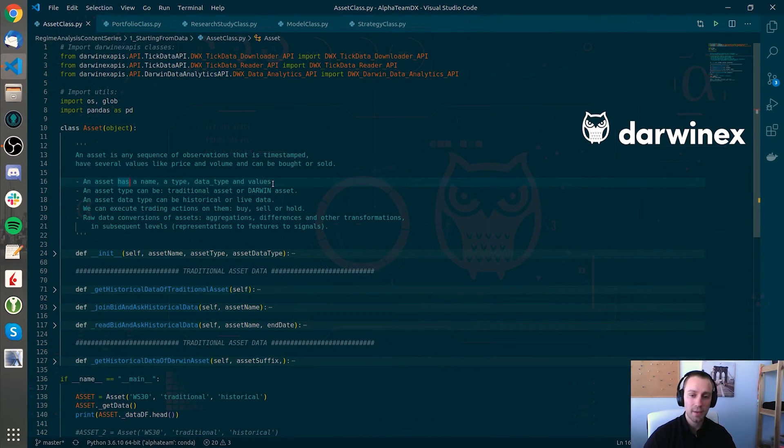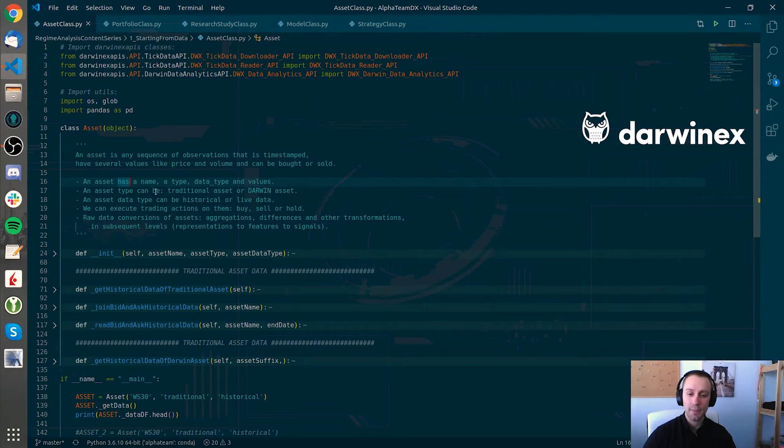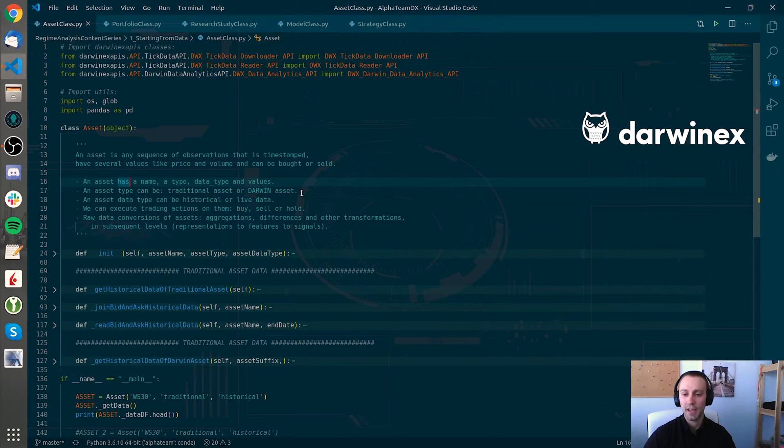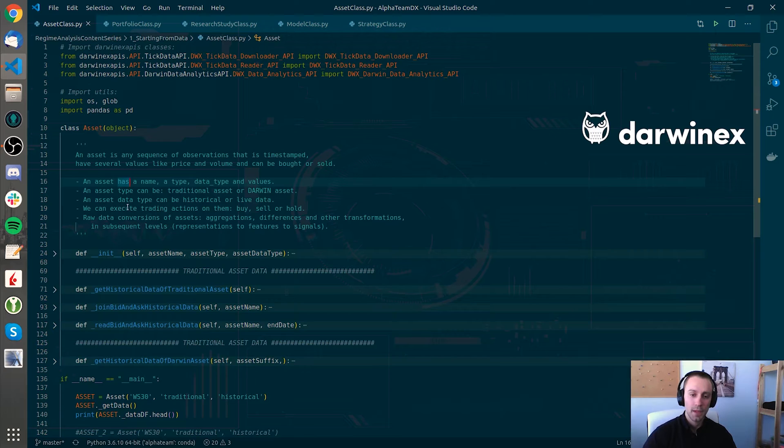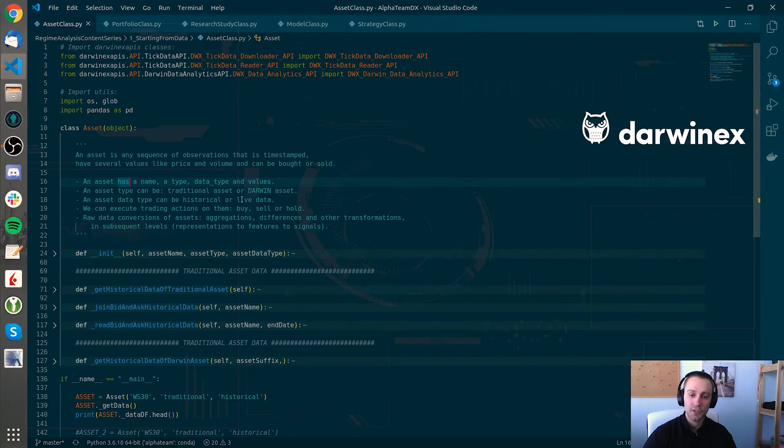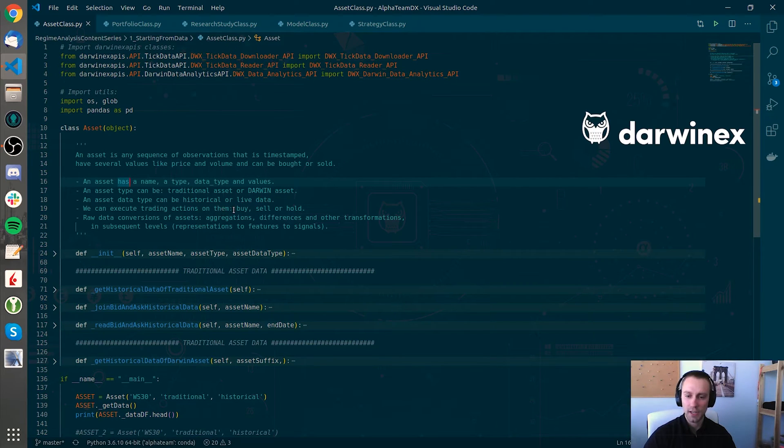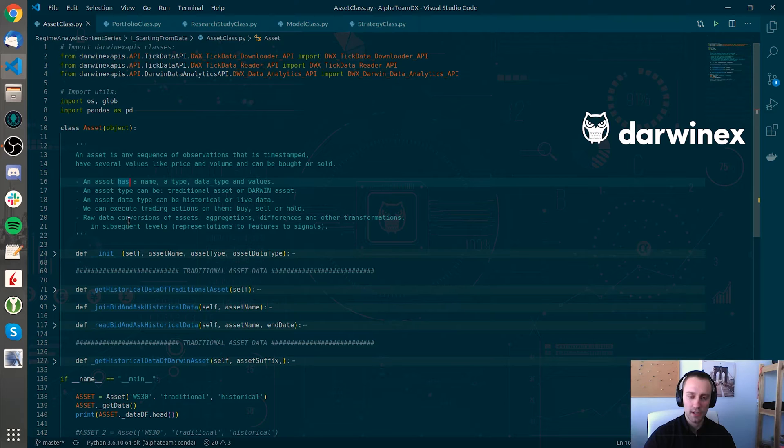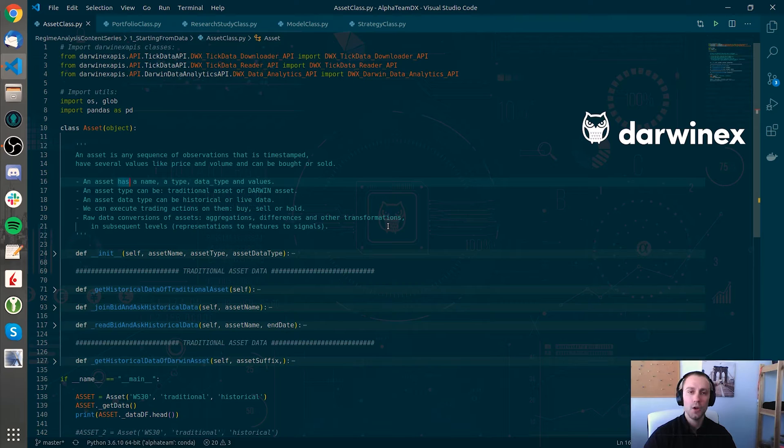The asset type could be traditional, like for example the Euro Dollar or any of the indexes, or an asset. The asset data type can be historical or live data and we can make actionable decisions like buy or hold on that asset. Obviously, those asset data can be converted or transformed, aggregated, or whatever other operation that we want to apply on them.